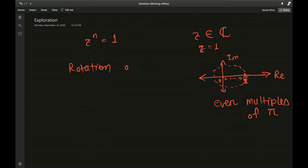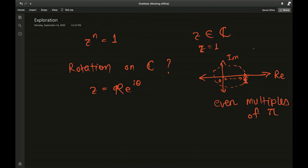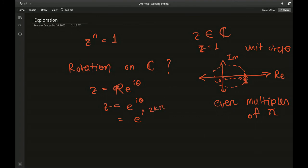Rotation on the complex plane is represented by writing any complex number z as r times e to the iθ, where θ is the angle of rotation. In our case, the point is on a unit circle, so r equals 1, giving z equals e to the iθ. Since θ must be even multiples of π, we write θ equals 2kπ, where k is 0, 1, 2, and so on.